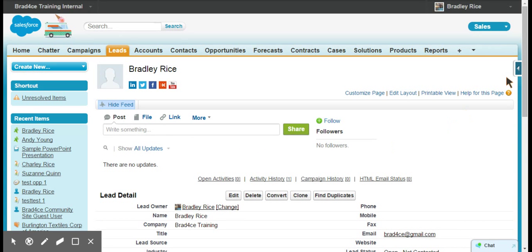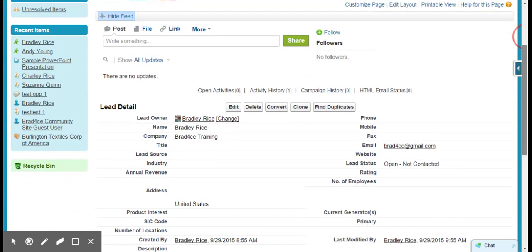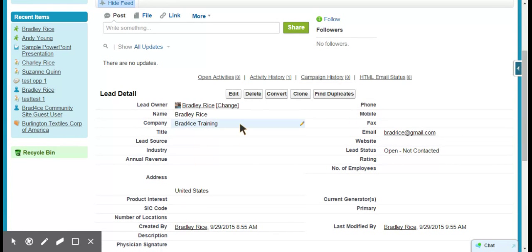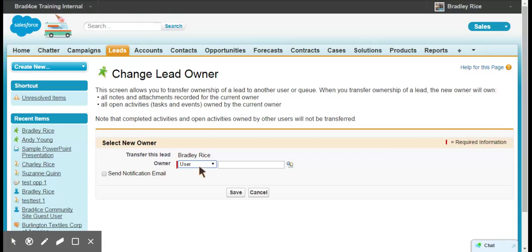I could change the ownership to a queue and choose the Canada or United States lead queue.